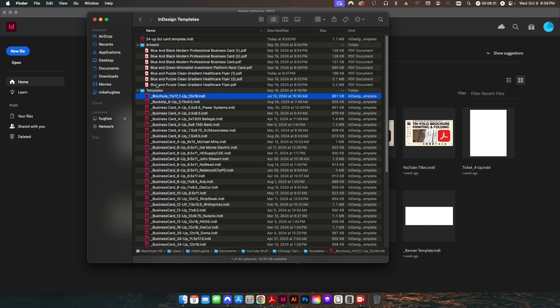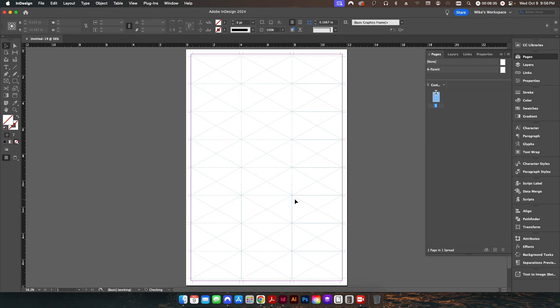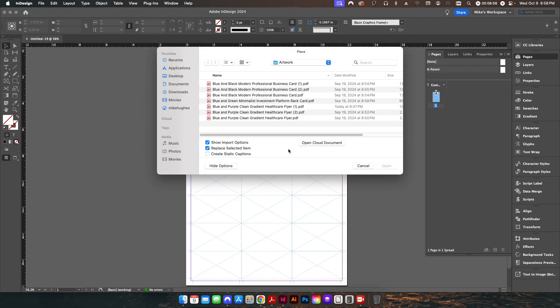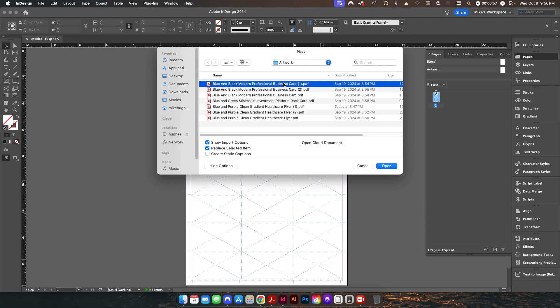Going back to my Finder, you can see here is the template we just created. When I double-click to open it, it comes in as an untitled document — basically a placeholder ready for placing PDFs. You can save it or just leave it as an untitled document. Now we'll go to File > Place and I have three business cards in my artwork folder to put into our template.